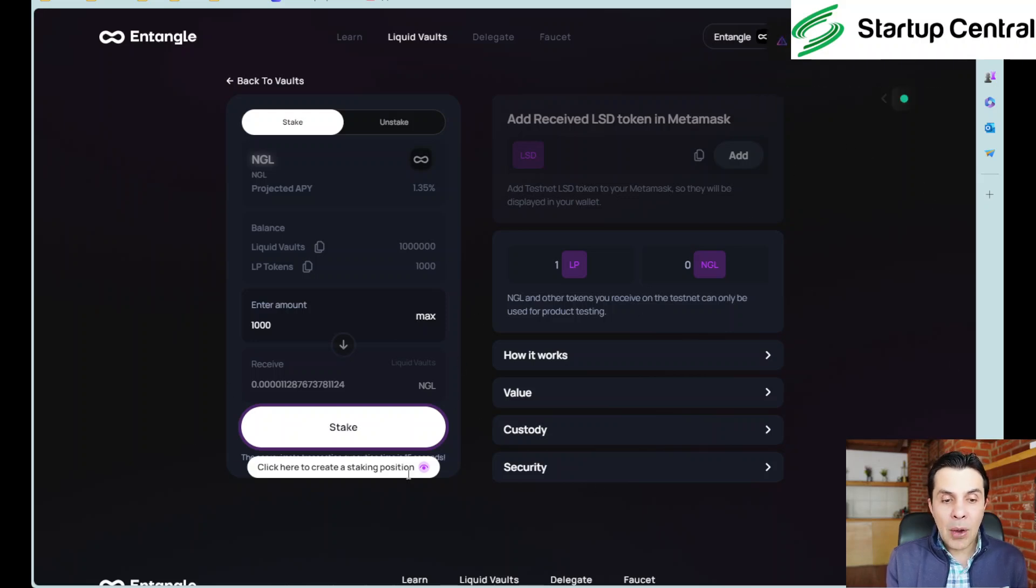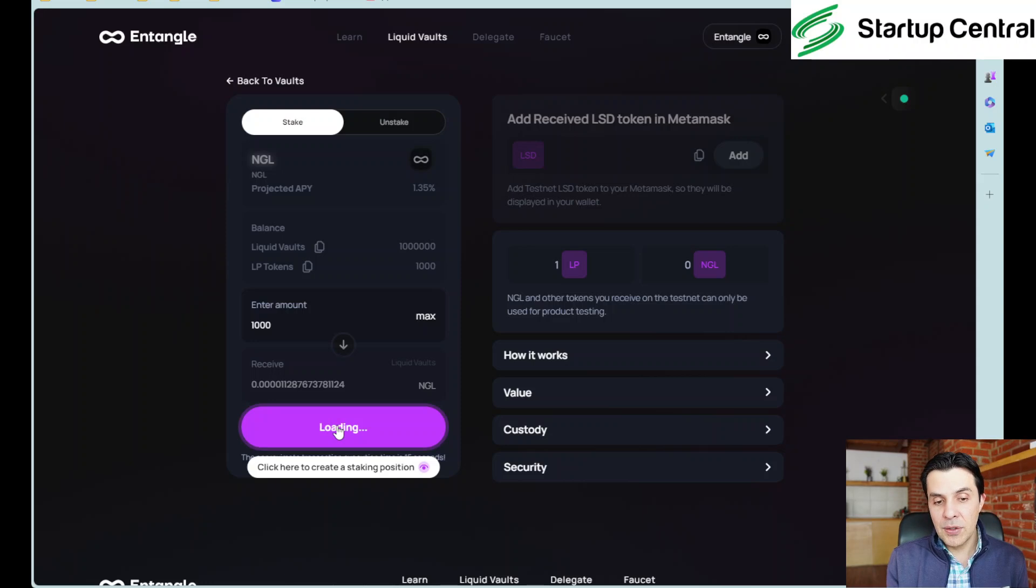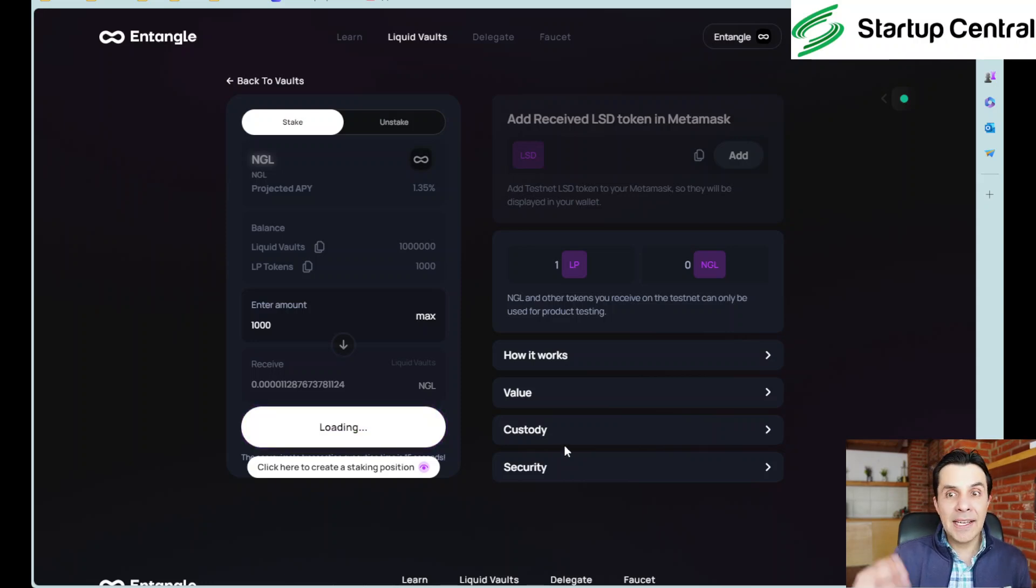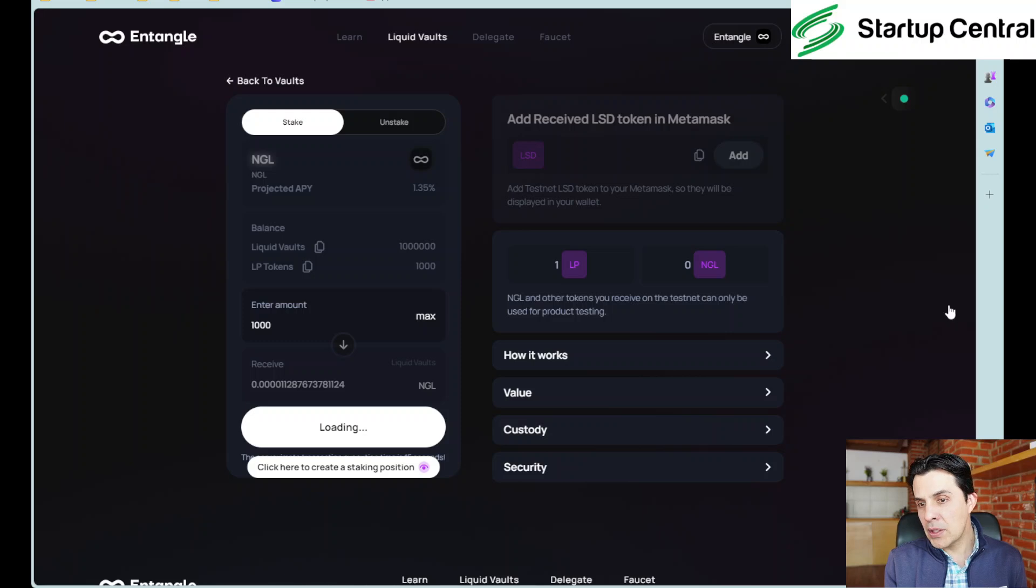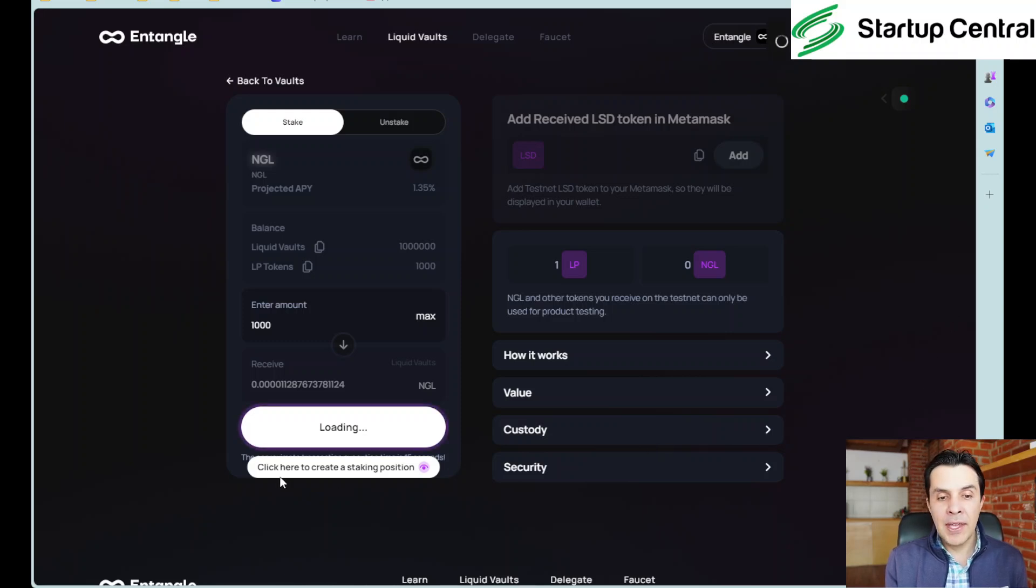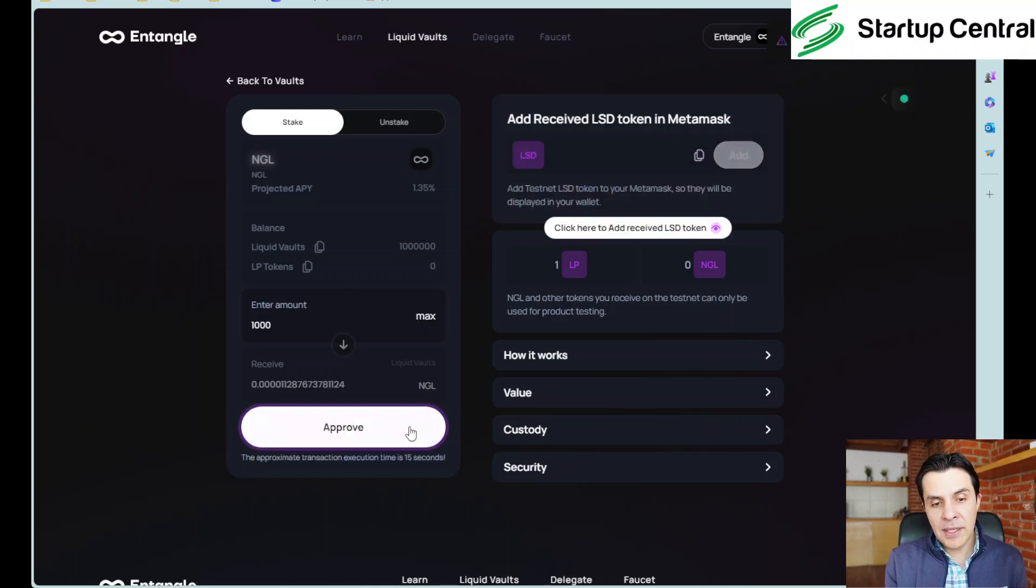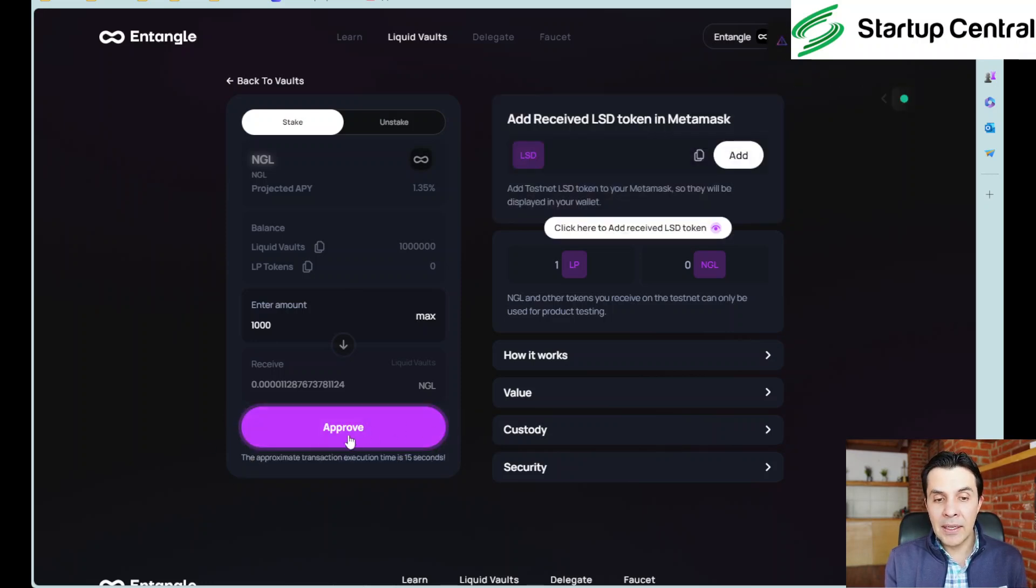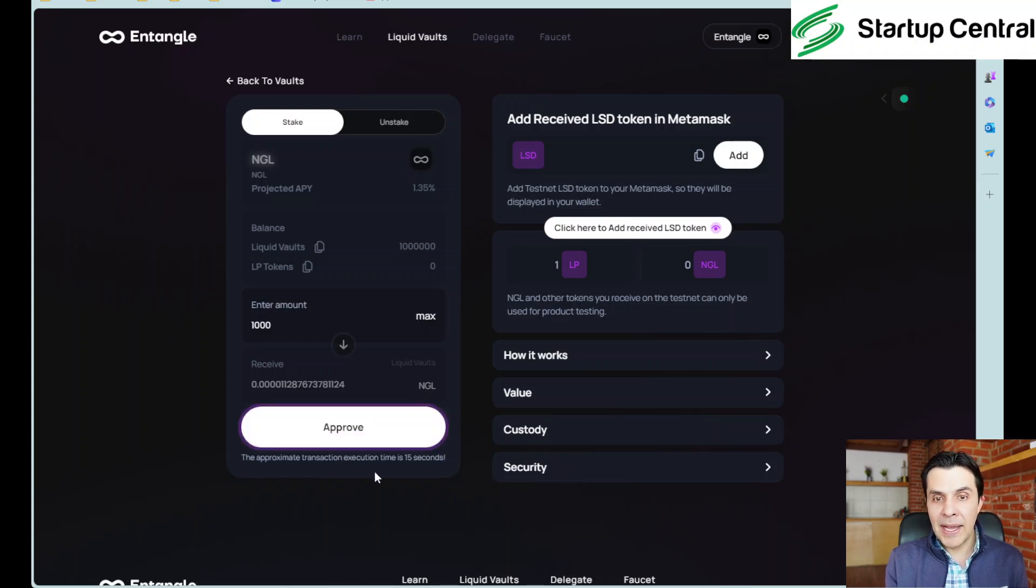It's now approved and now we can stake. So remember guys first we need to approve then we need to click here to stake. So I'm going to click on stake and again it's going to open another wallet window and I'm going to click on confirm. Now that I have confirmed this should be finalizing in a few seconds and now I have already done that staking.